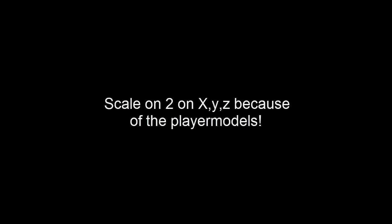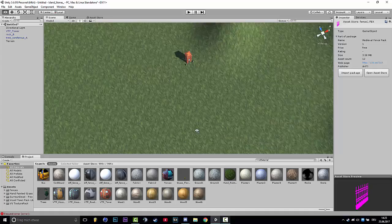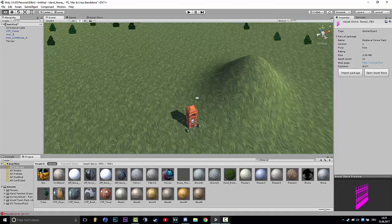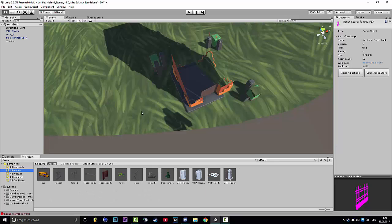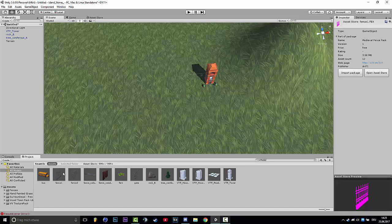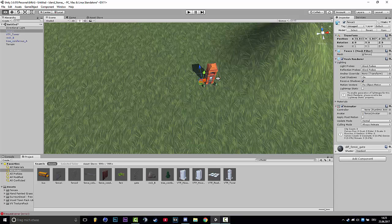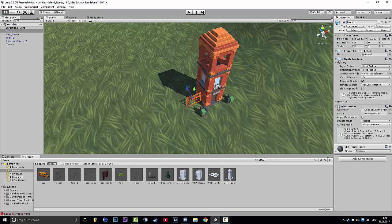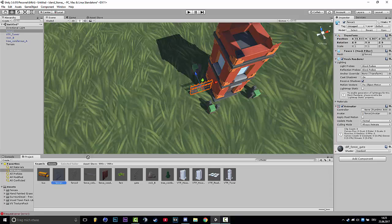So guys, don't forget that you need to make the scale for everything to two or make the scale to two on X, Y, and Z or however you want to call it. But make everything to two. Then you click Model, you have the fence here, and we'll place them right at the tower.